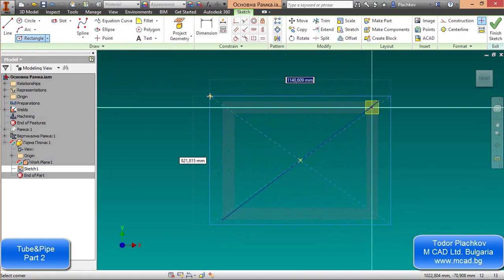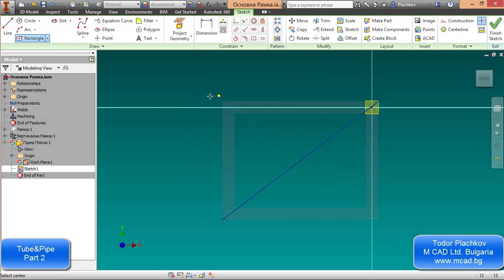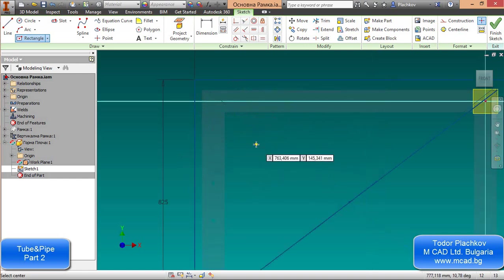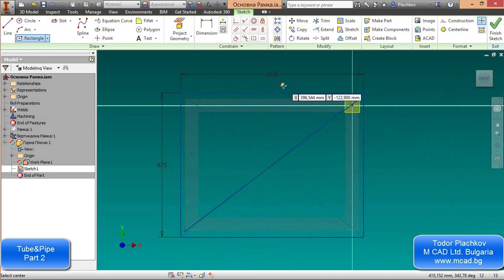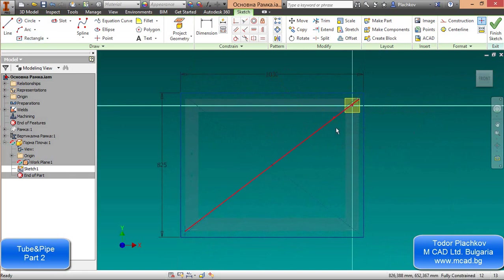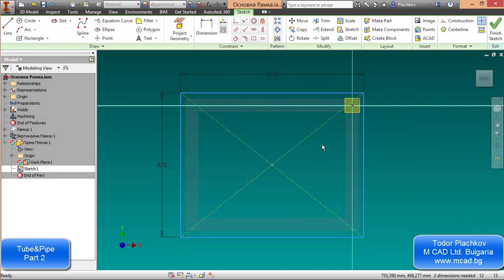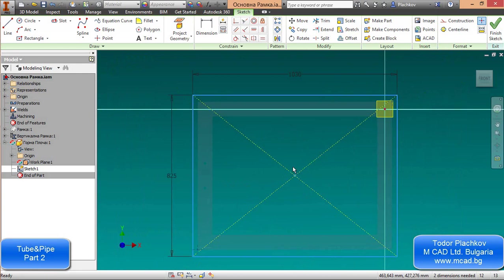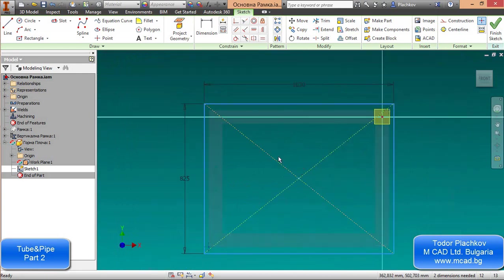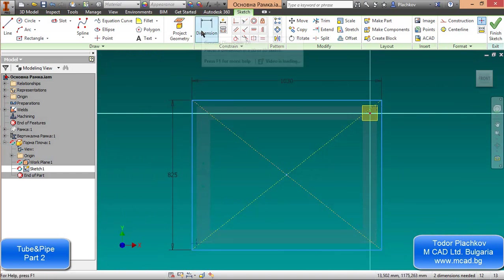Next, I create a diagonal. Then I use the midpoint of this diagonal just to create a simple rectangle with dimensions 1030 and 825. I will delete the diagonal because if I leave it, Inventor will think I've created two triangles. But if the lines are construction lines, Inventor doesn't think that there is a closed region.